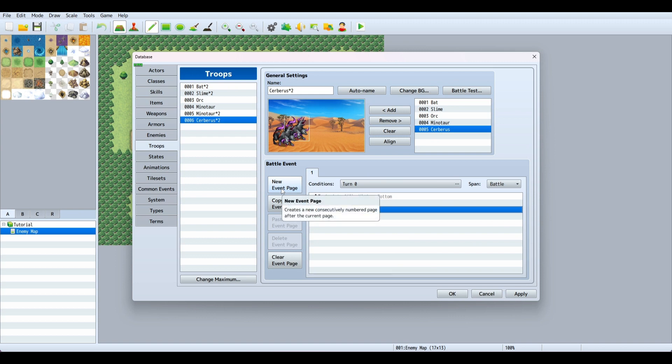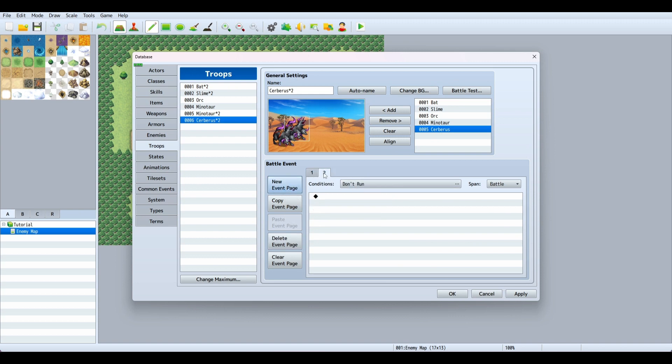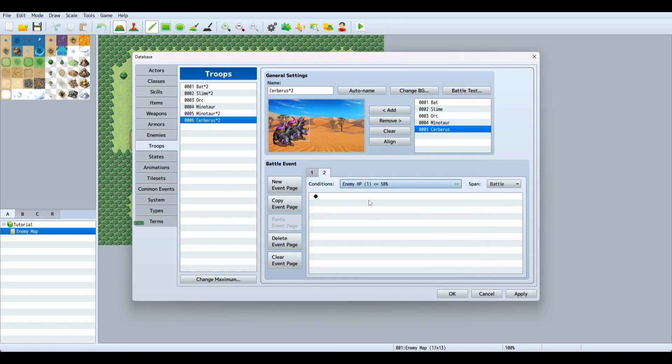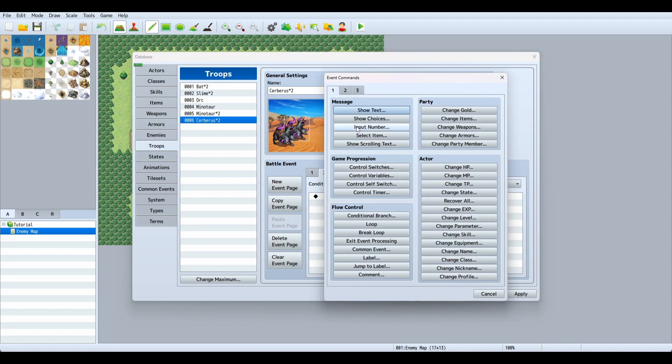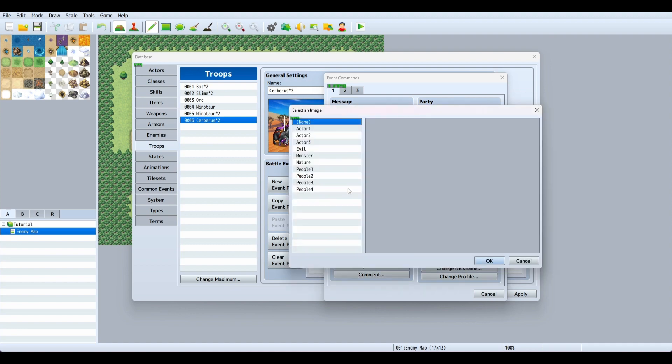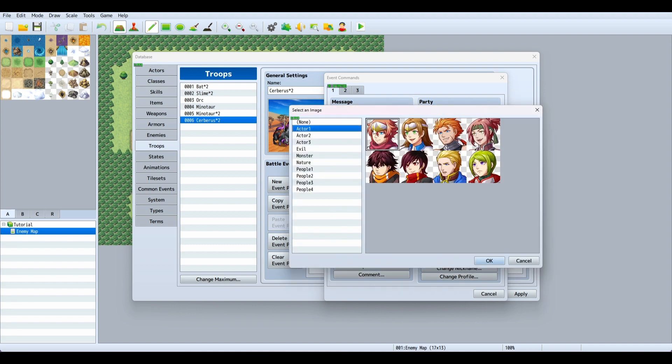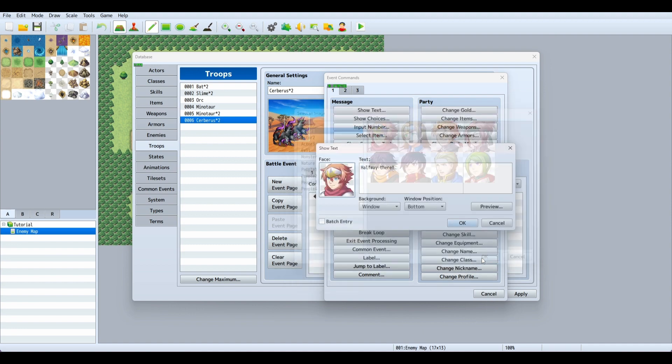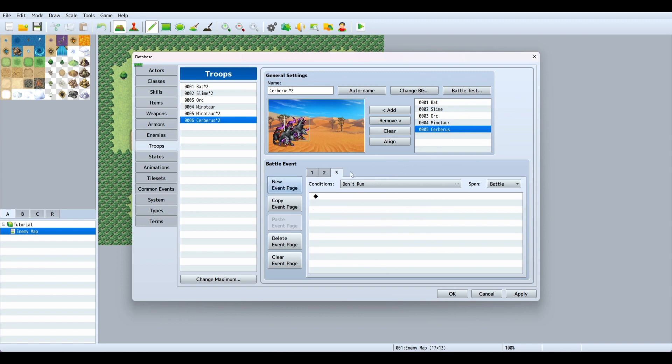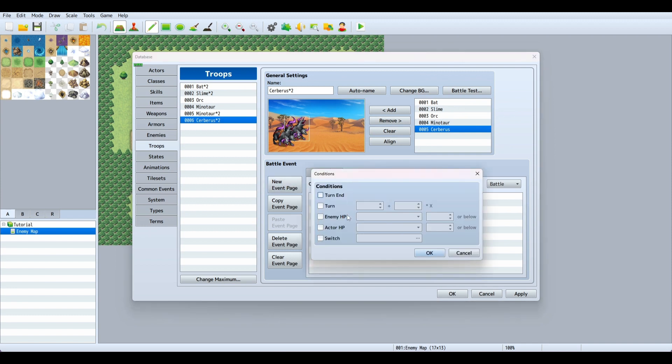Now we'll do a new event page. This will happen if a condition is met. The condition will be enemy HP Cerberus 50% or below. We'll show text saying 'halfway there!' and grab our actor's face.